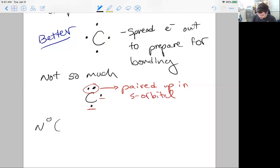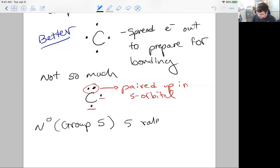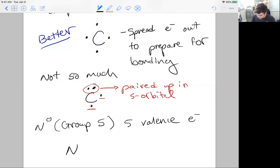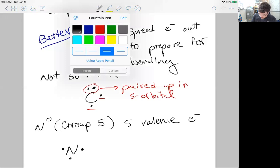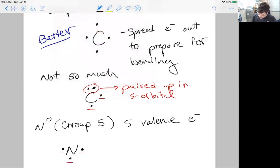Now let's look at nitrogen zero — a group five element with five valence electrons. As we spread the electrons out to prepare for bonding, we notice we don't really have more than four opportunities to coordinate bonding atoms. We only have four spots around the atom to put electrons — think of it as north, south, east, and west. So for nitrogen's five electrons, we put one to the west, east, and south, and then pair two electrons to the north. Those two electrons at one position are paired up.